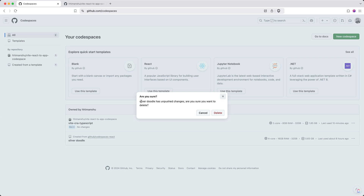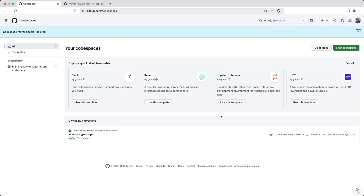It will tell you if you have unpushed changes — if you made changes in the Codespace that have not been version controlled, it will give you a warning asking whether or not you want to delete it. If you don't care about the changes, go ahead and delete it. So using these options, you can start, stop, or delete your Codespace to keep your overall cost in check when using GitHub Codespaces.